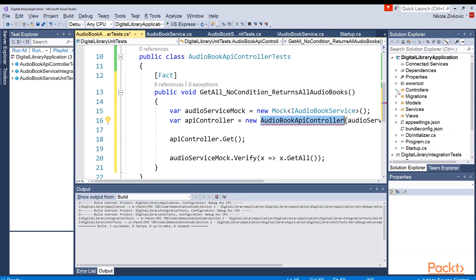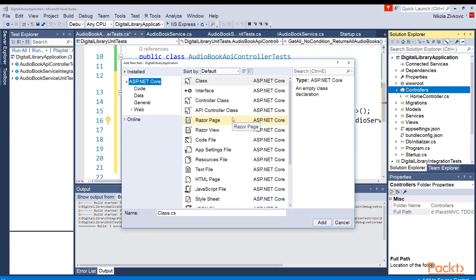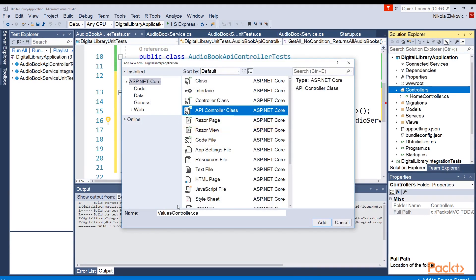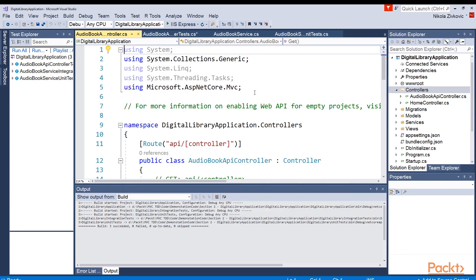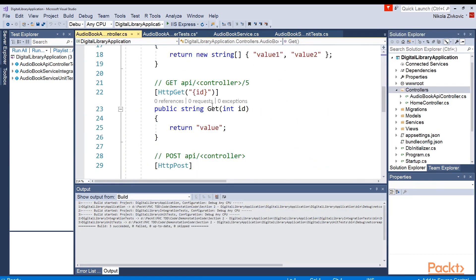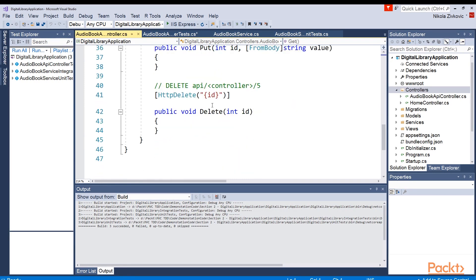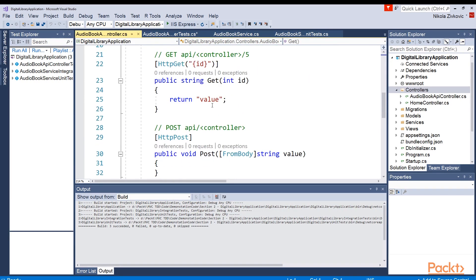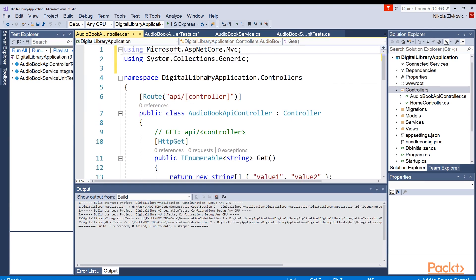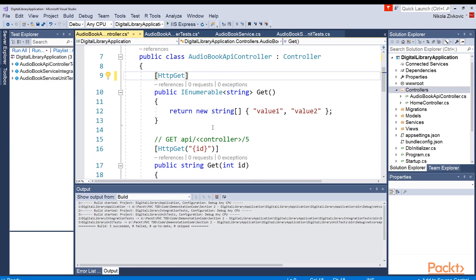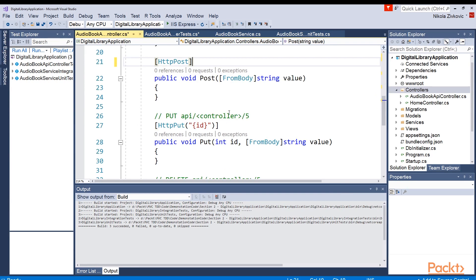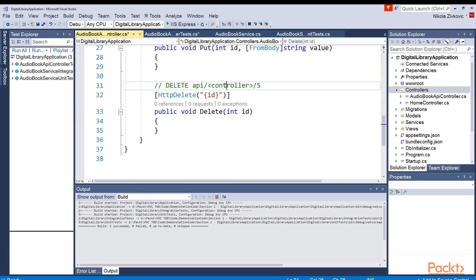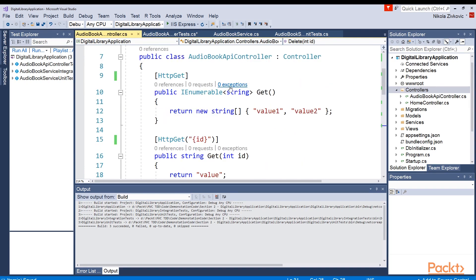I will go to controllers and add new item and I will say API controller class. Of course, I will call it audiobook API controller. All right, here it is. As you can see, there are already some default implementation in here, which we'll modify pretty much everything. So let's just clean this a bit. Remove these comments so they don't confuse you.